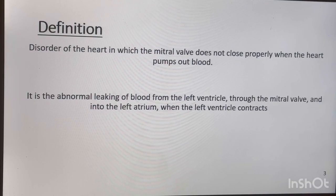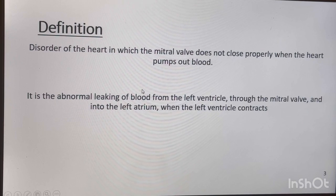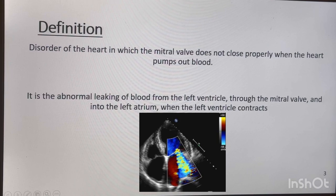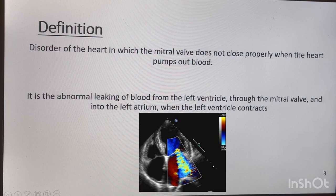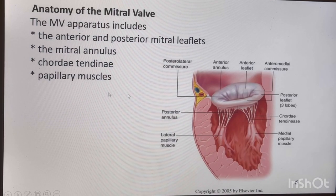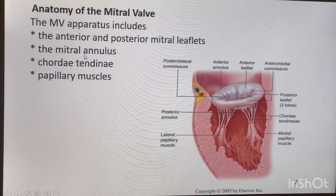We are starting the presentation with the definition. As I already explained in the last video, any abnormal flow coming from the left ventricle to the left atrium through the mitral valve in systole is called mitral regurgitation — that leakage of blood from the left ventricle to the left atrium. This is the most important slide: I'm going to explain the mitral valve structure.